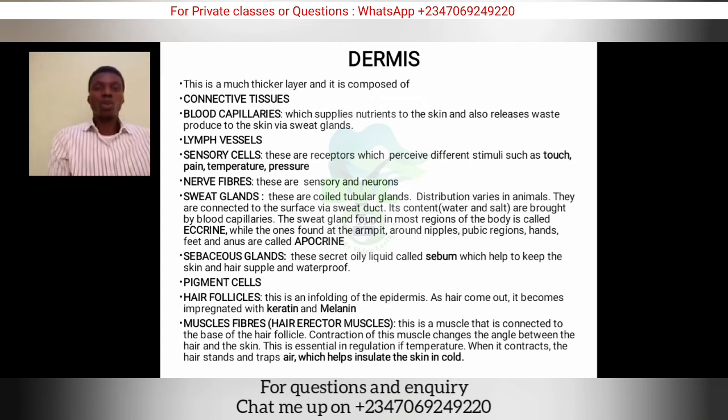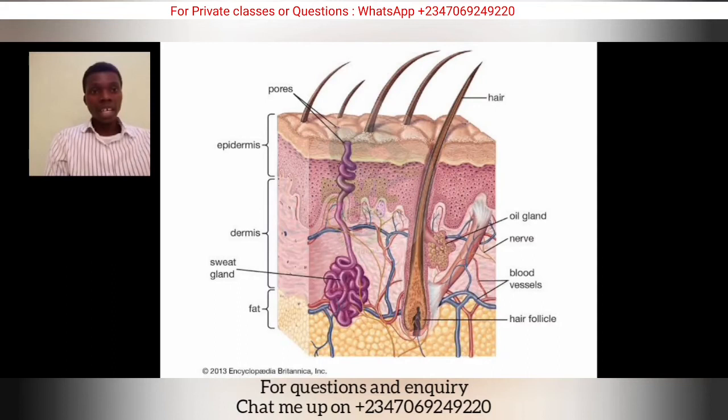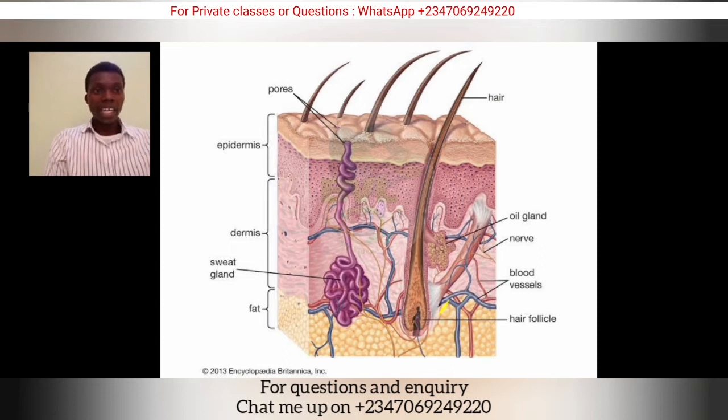To recap the diagram: the sweat gland and sweat duct are visible here; the hair follicle from which hair grows has melanin from the Malpighian layer added to it as it emerges; the erector pili muscle contracts the follicle causing hair to stand; and the sebaceous gland secretes sebum.